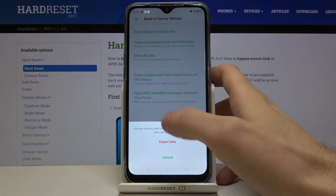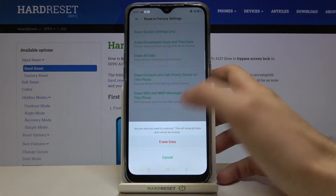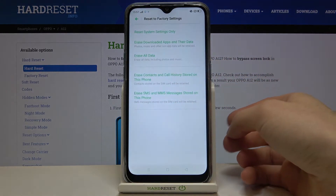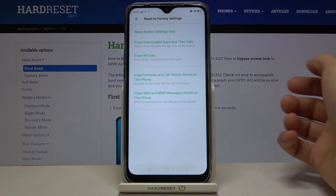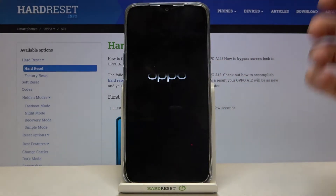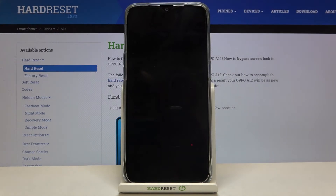Confirm it one more time, and after that your device will be restarted in a few minutes.